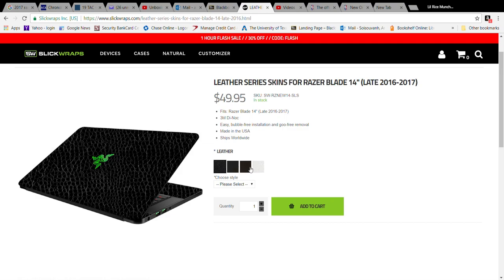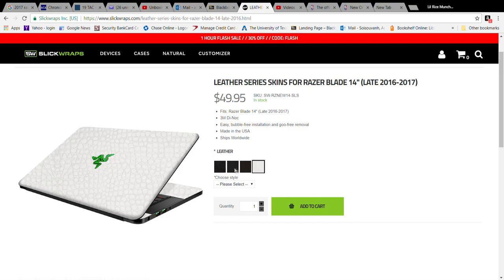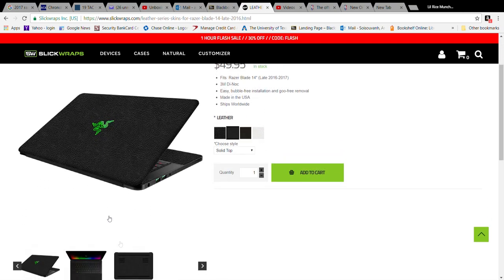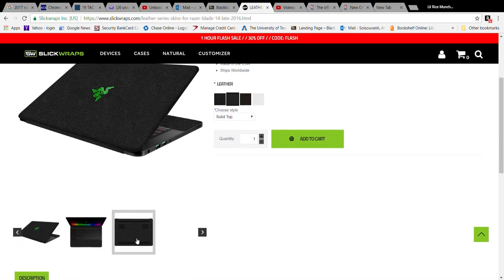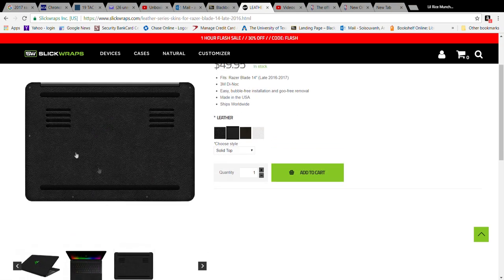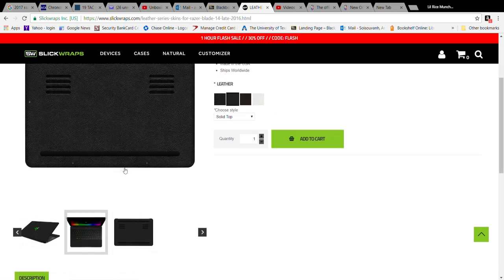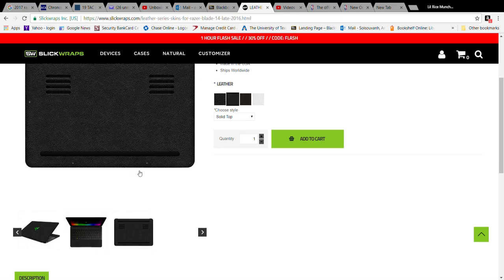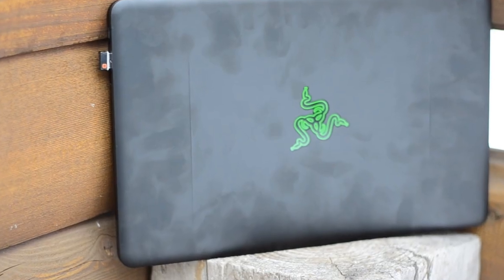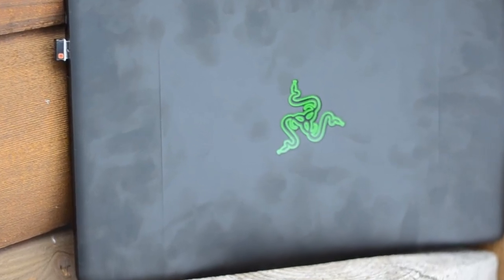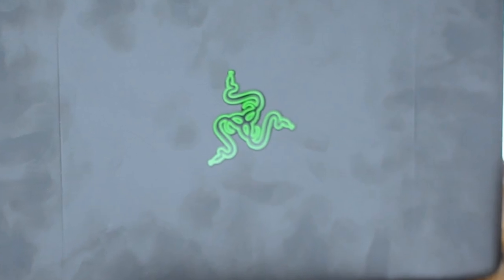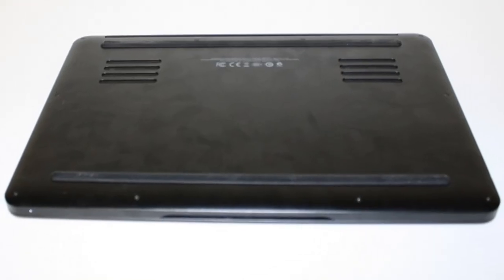I personally opted for the leather type skin mainly because I work in a public school and I need to maintain a professional appearance. Otherwise I would have definitely gone for the carbon fiber. One of the main reasons why people get a skin for the Razer Blade is because it is such a huge fingerprint magnet.